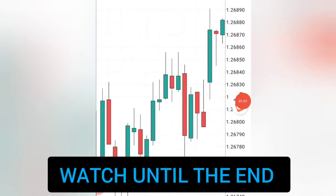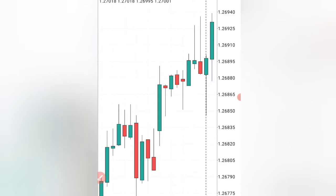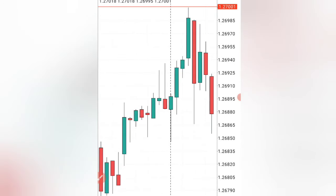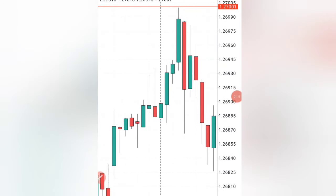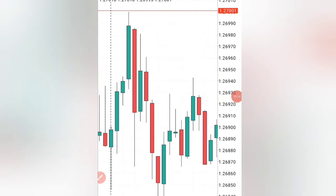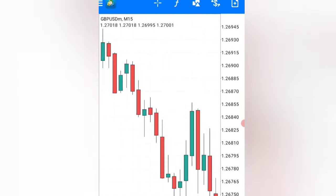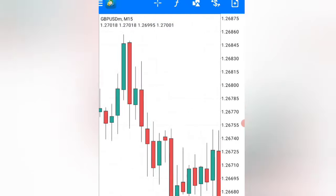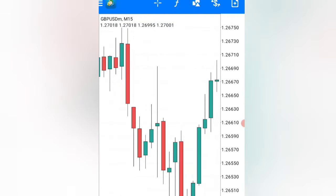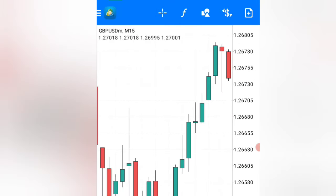If your strategy does not have what I'm about to share with you today, making money with that strategy will be very difficult. But if it has what I'm about to share, making money in the forex market will be very easy for you.